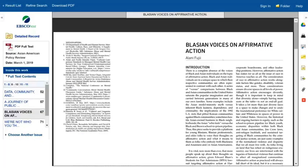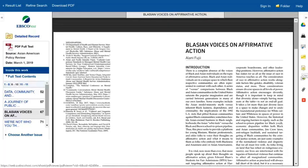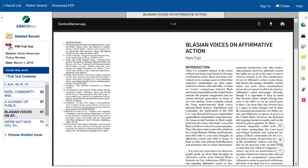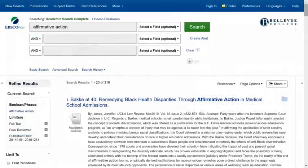From here, you can print the article, cite the article, or copy this link to access it later. To get back to the results page, click on the results list link in the upper left corner. And that's how you perform a basic search in a library database. Thanks for watching.